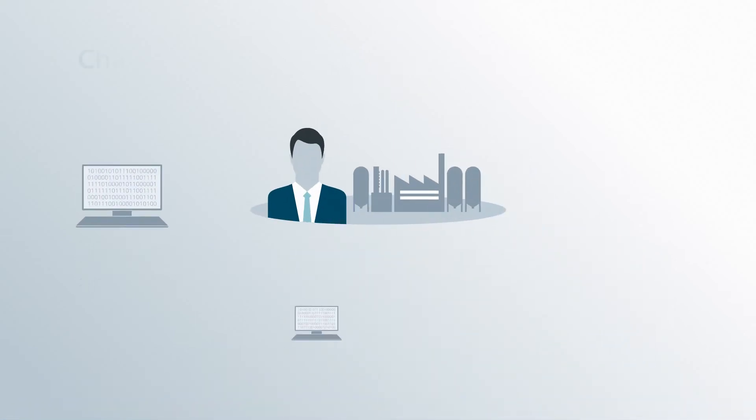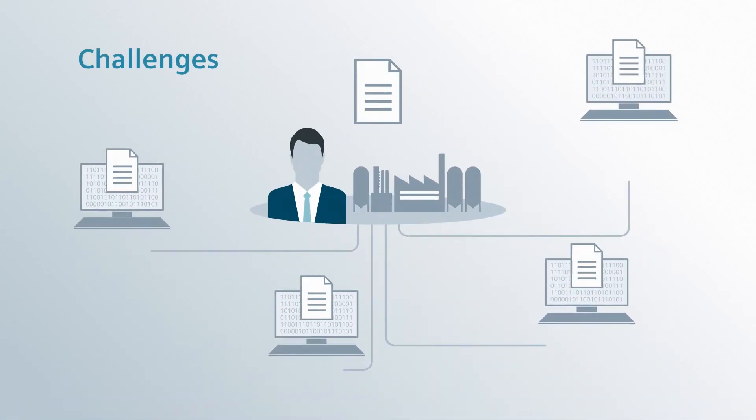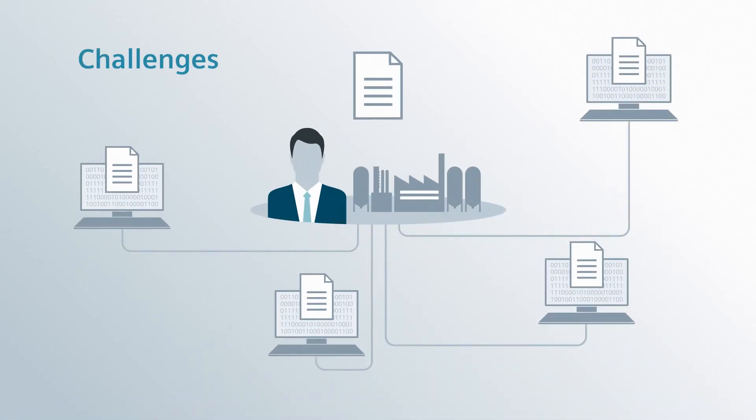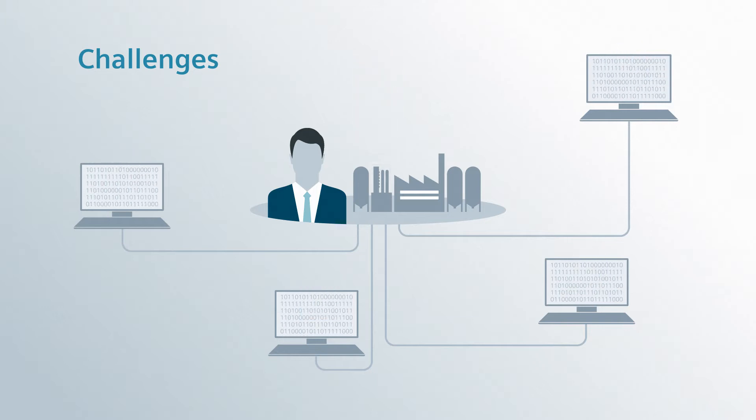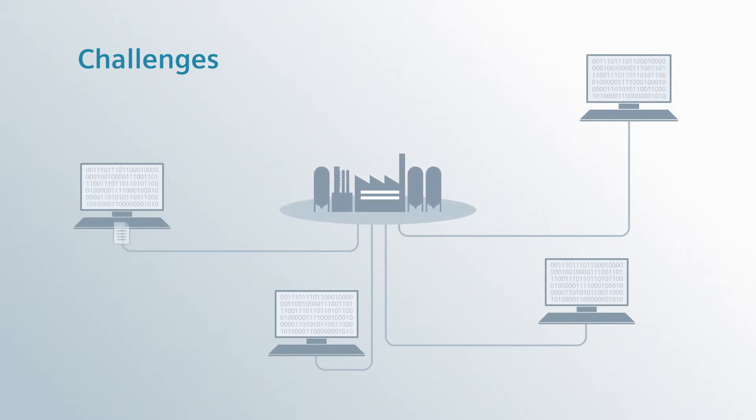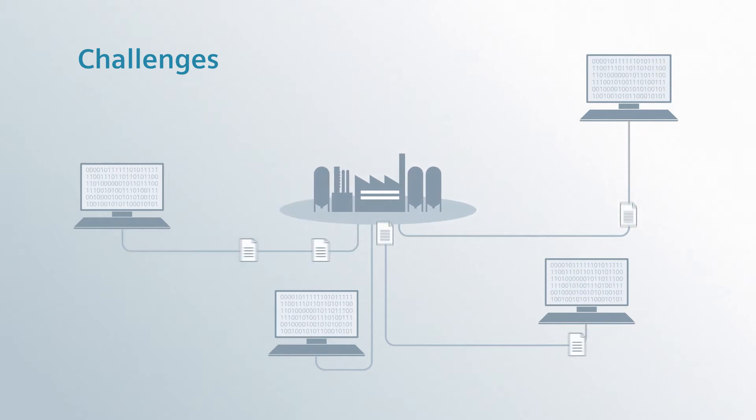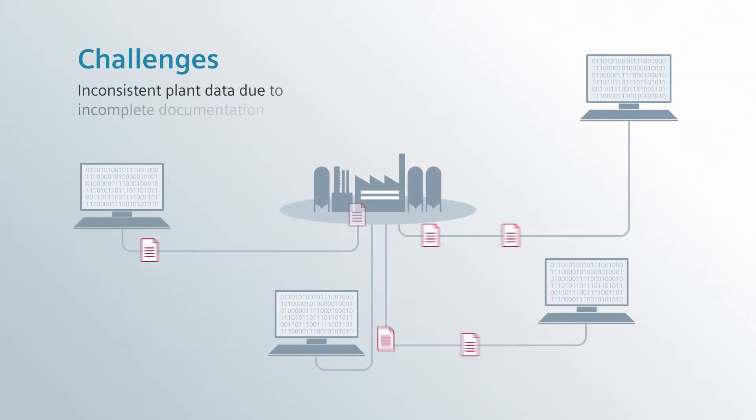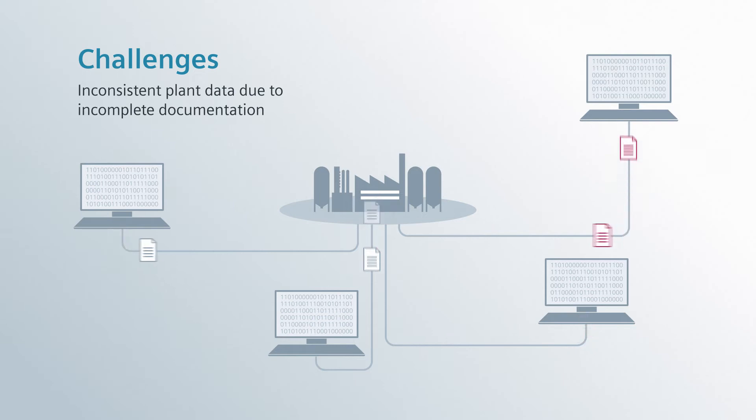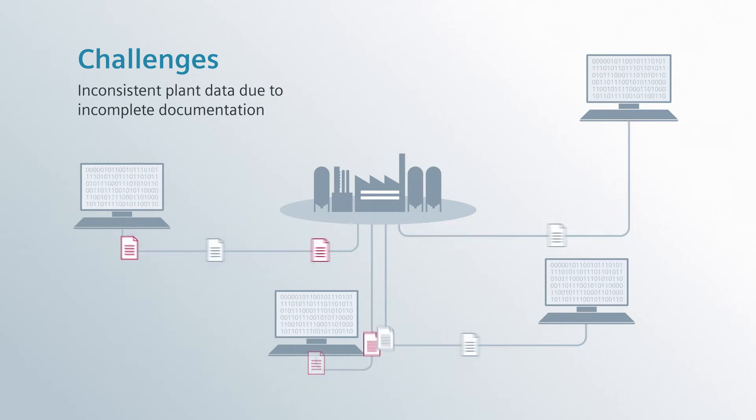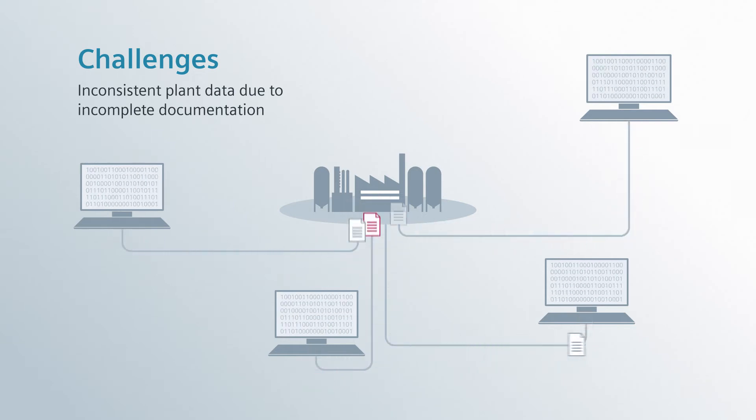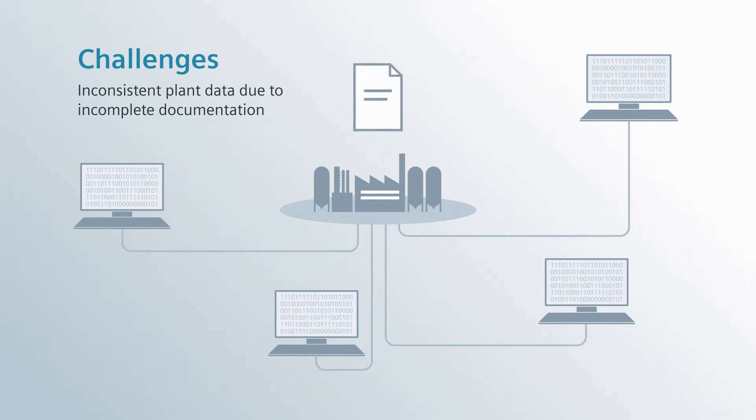Meaning the information must be available at the right place at any time. But in practice you'll find inconsistent and incomplete data about the plant's actual status due to fragmentary documentation.